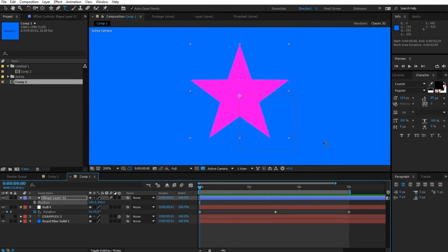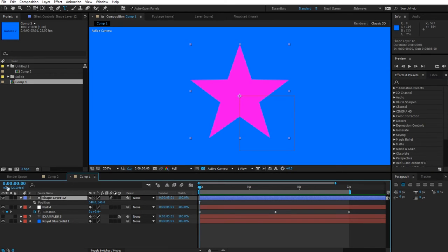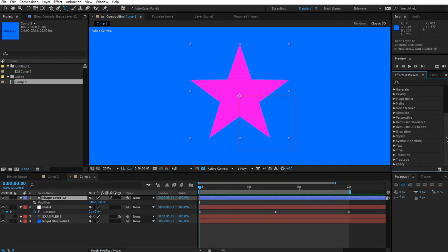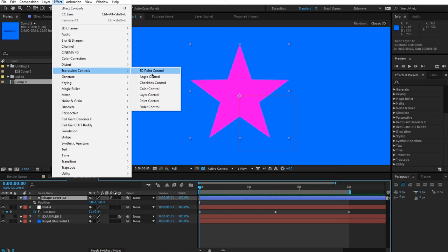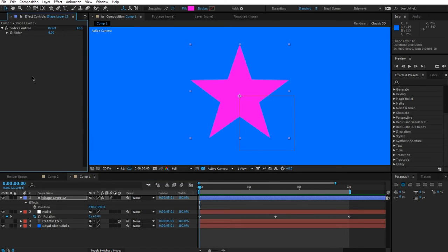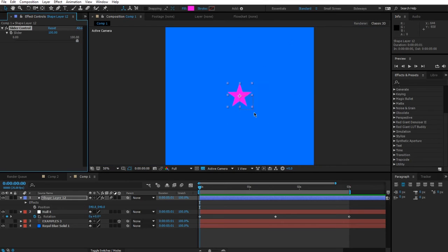For linear we need an expression control. Select shape layer 12, go to Effect > Expression Controls and add a Slider Control. This slider is just a number you can play with — it goes negative and positive. You can also switch on the little slider UI at the bottom that goes from 0 to 100.